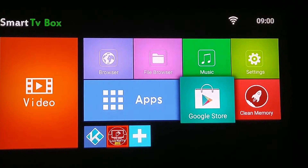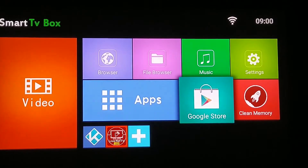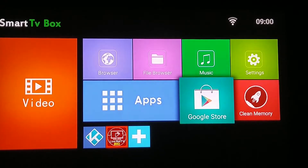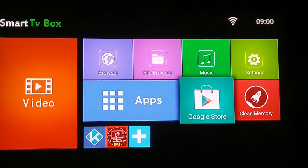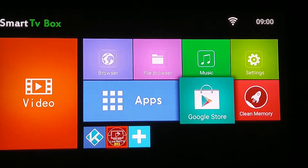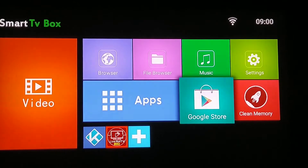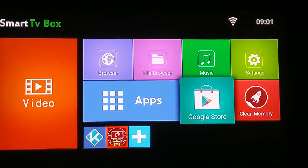Today we're going to talk about how to capture an app that's already active on your device and convert it into an APK file so that somebody else can install it on another device.